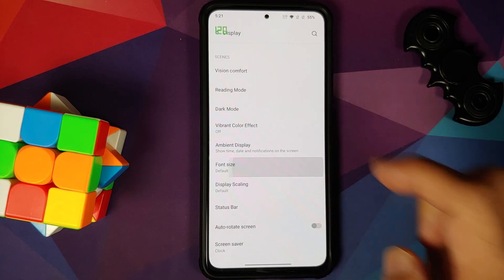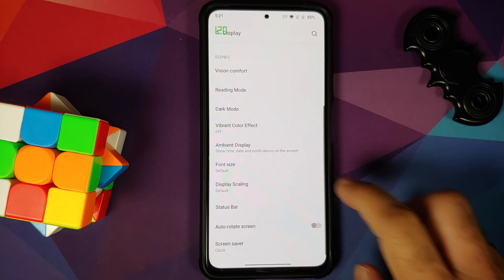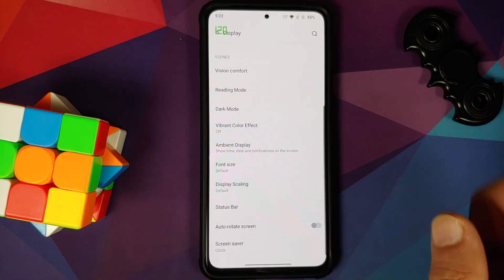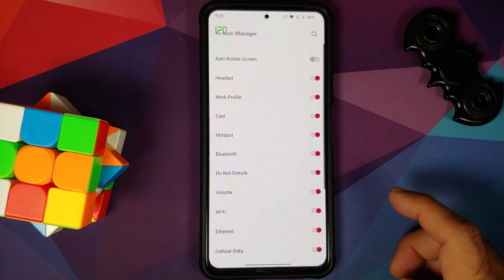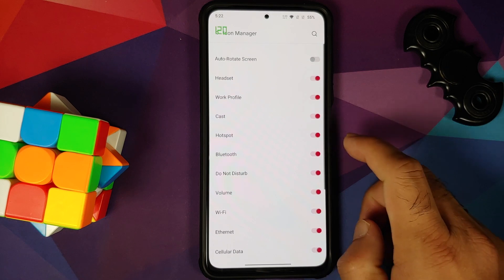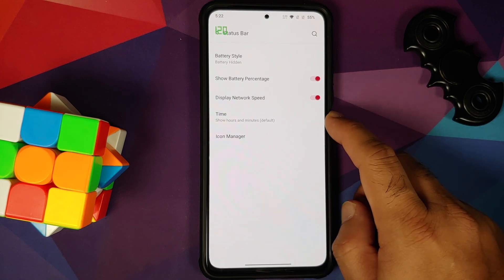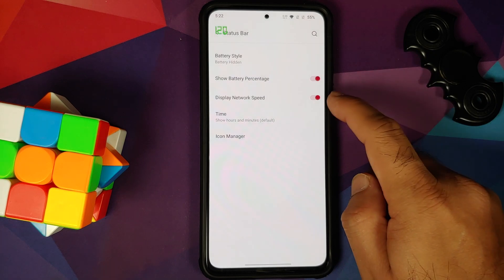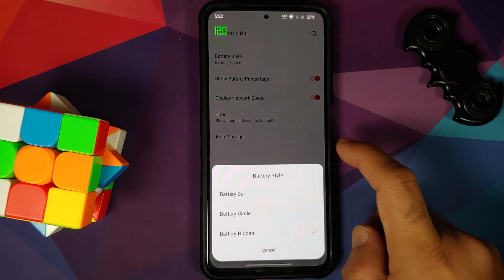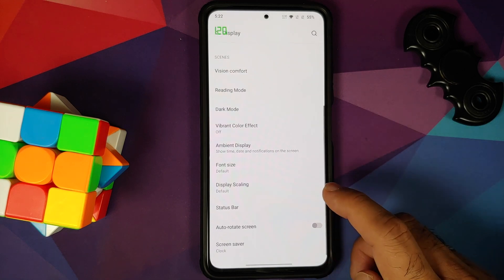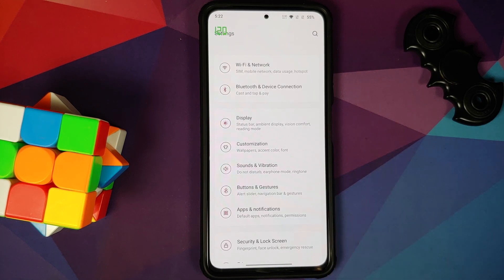You can customize your font size and display scaling. Other than that, you can also choose what icons you want to see in your status bar. Go into the icon manager and you can also choose time customizations — network speed, battery percentage, battery style, a toggle for auto-rotate screen, and screen saver.